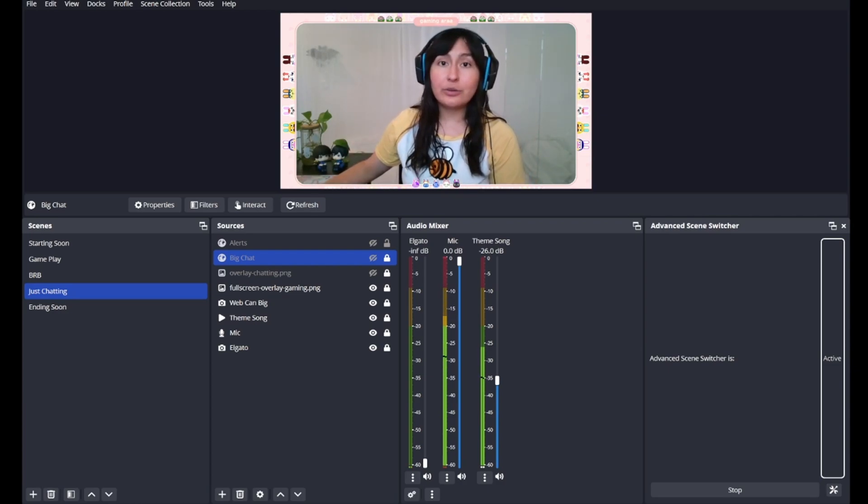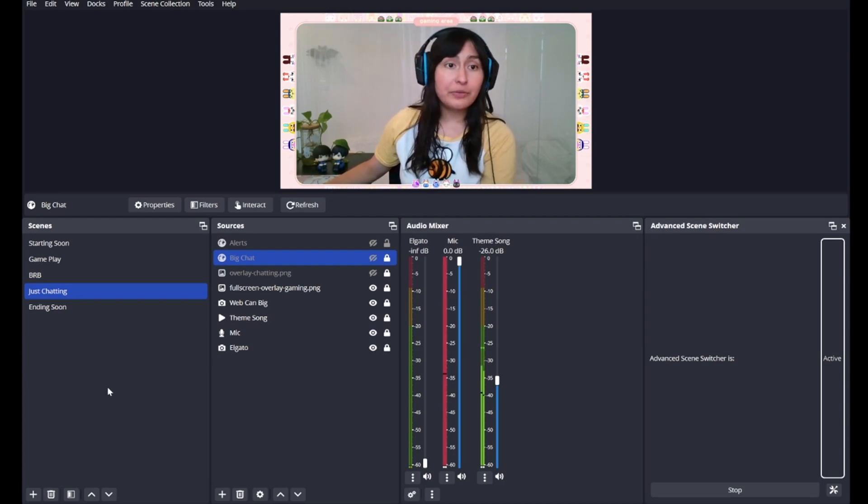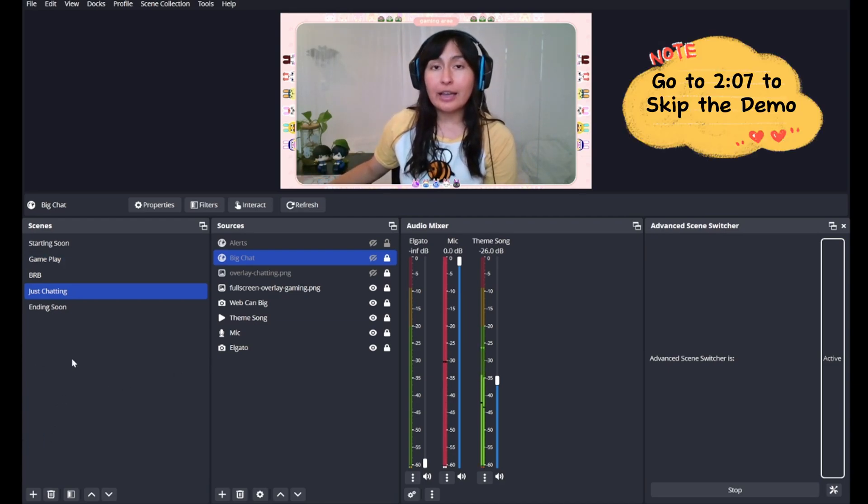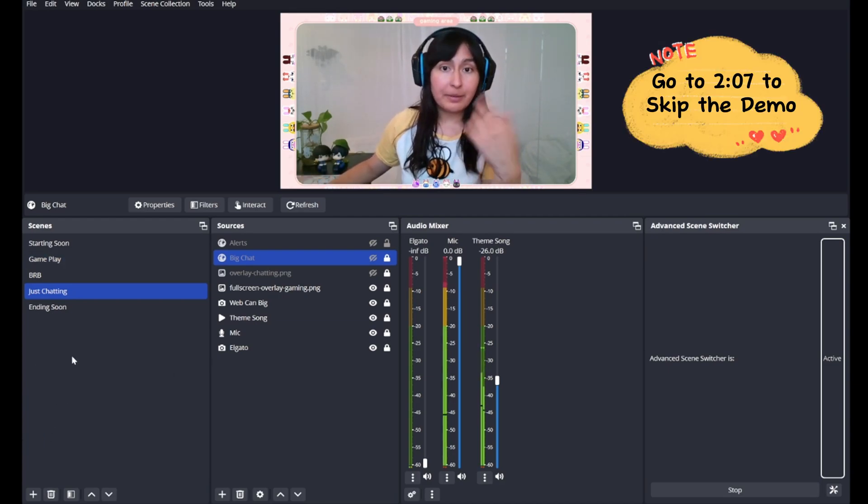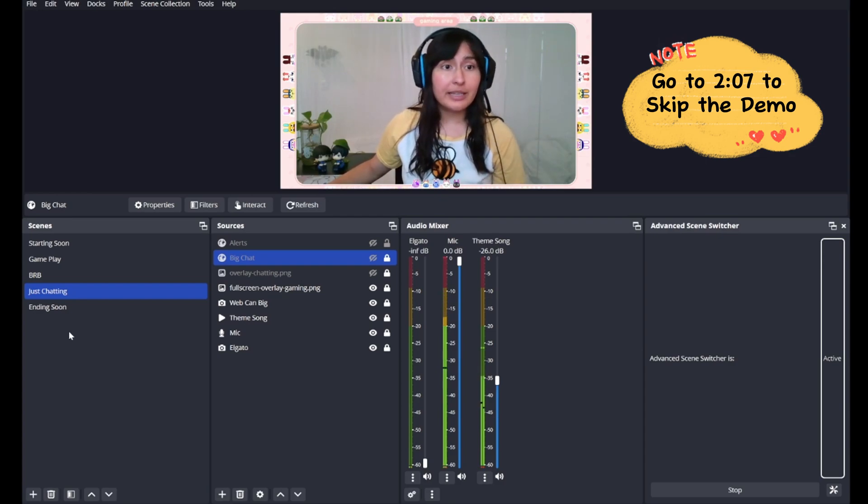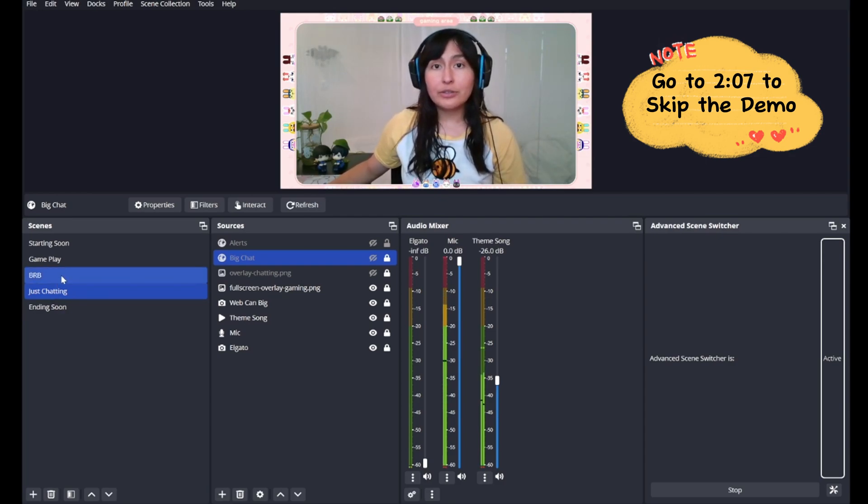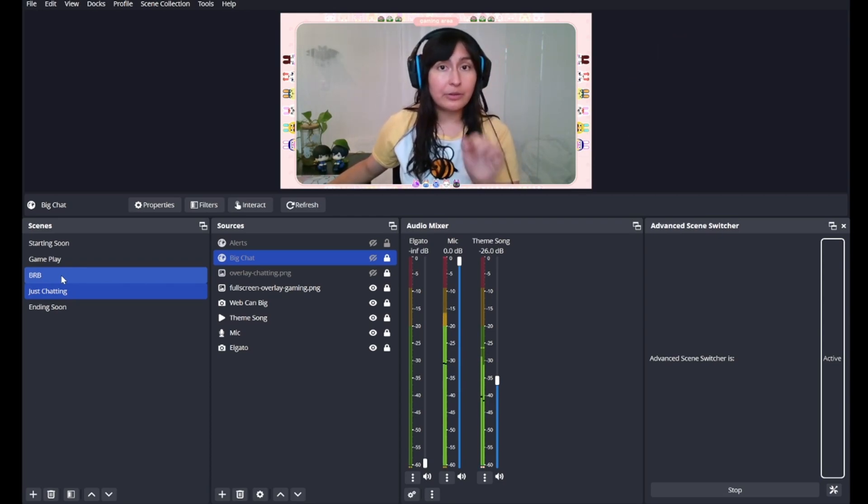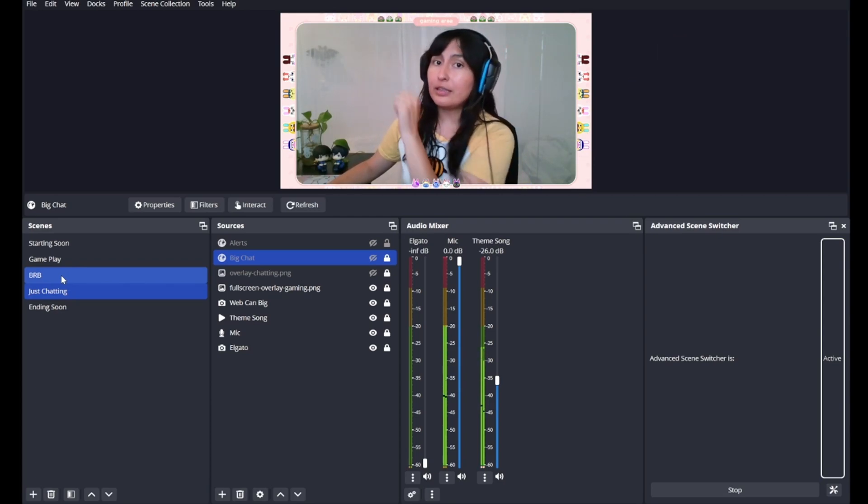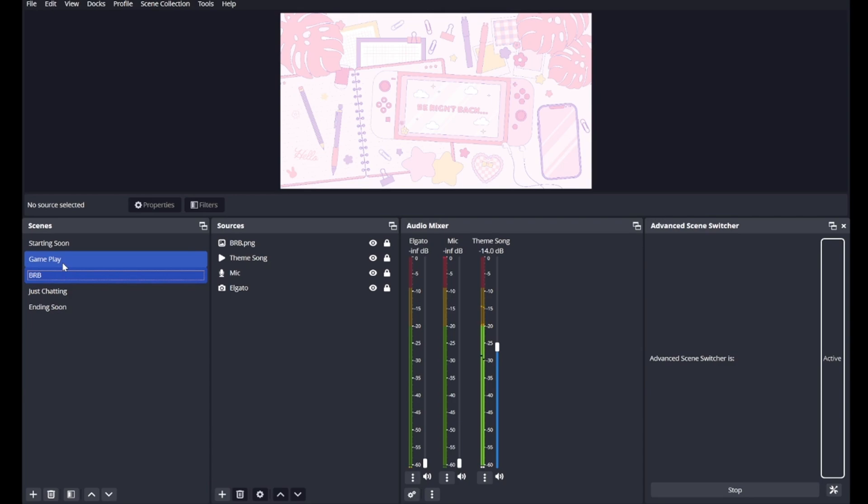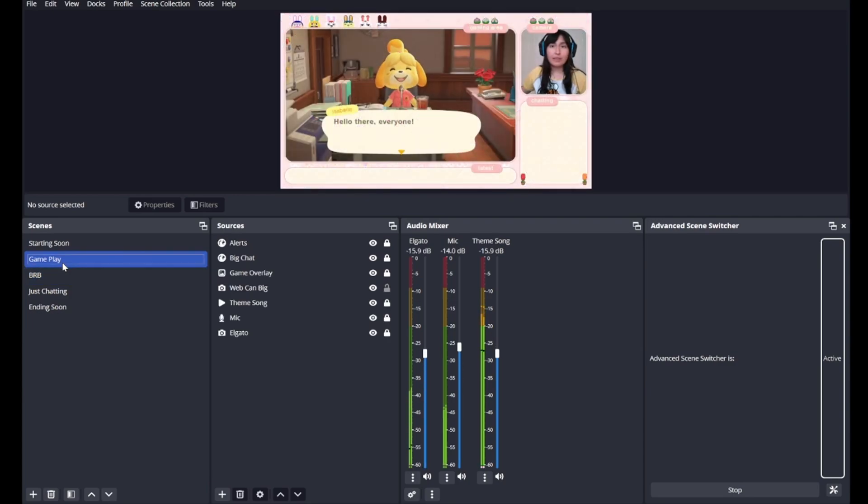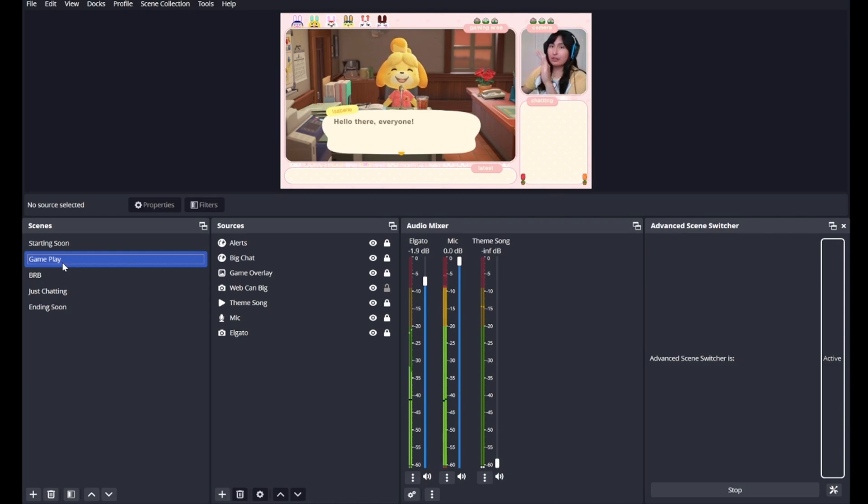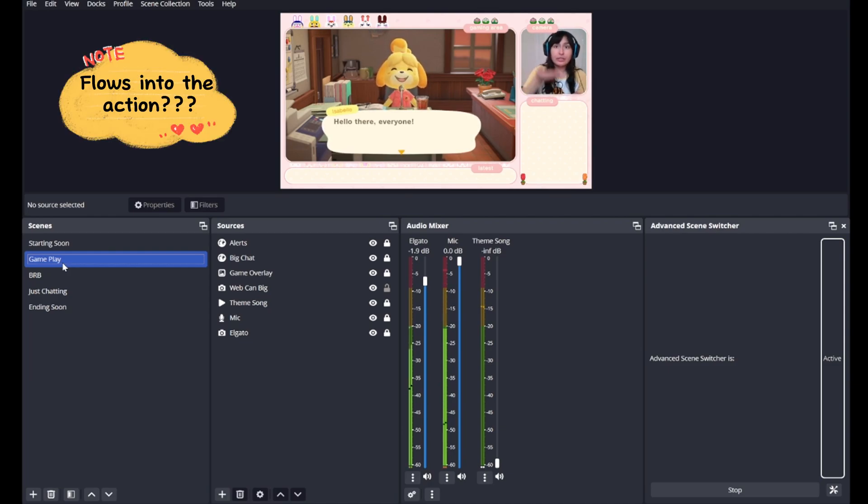Let's get into a quick demo first. This is the Just Chatting page. I have my microphone and the theme song playing as you can hear. Let's head over to the BRB scene where my microphone audio will seem downward and the theme song will go up. Now we're gonna head over to our gameplay scene where our microphone audio goes all the way up, our theme song goes down, but our gameplay audio flows into the action.